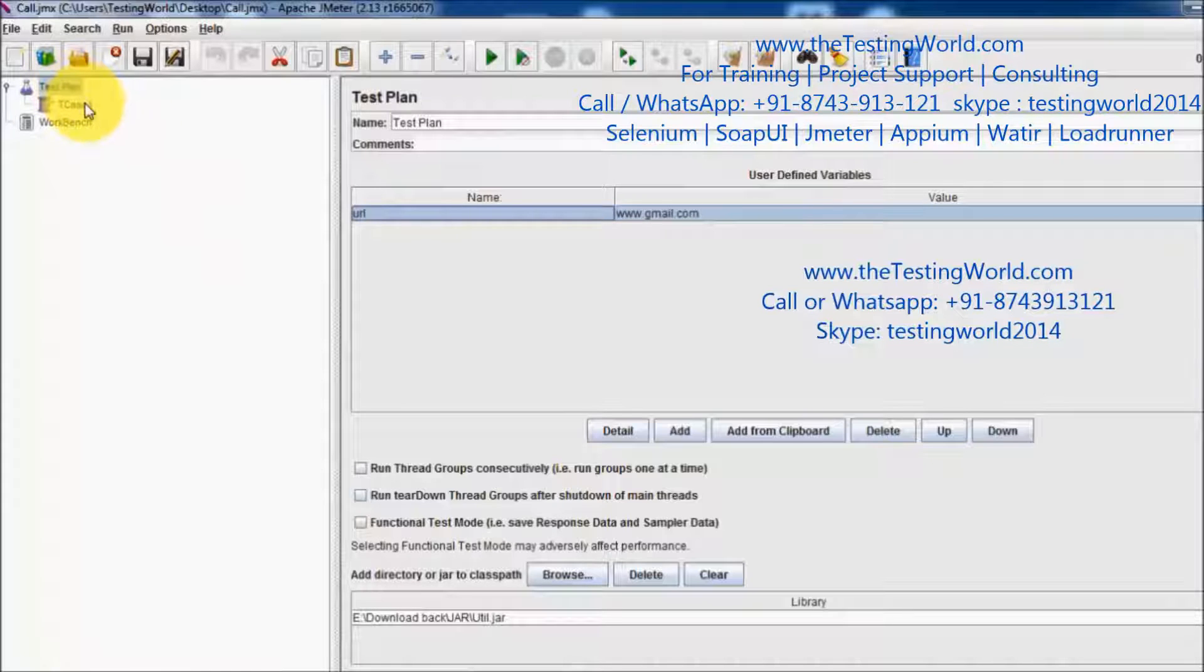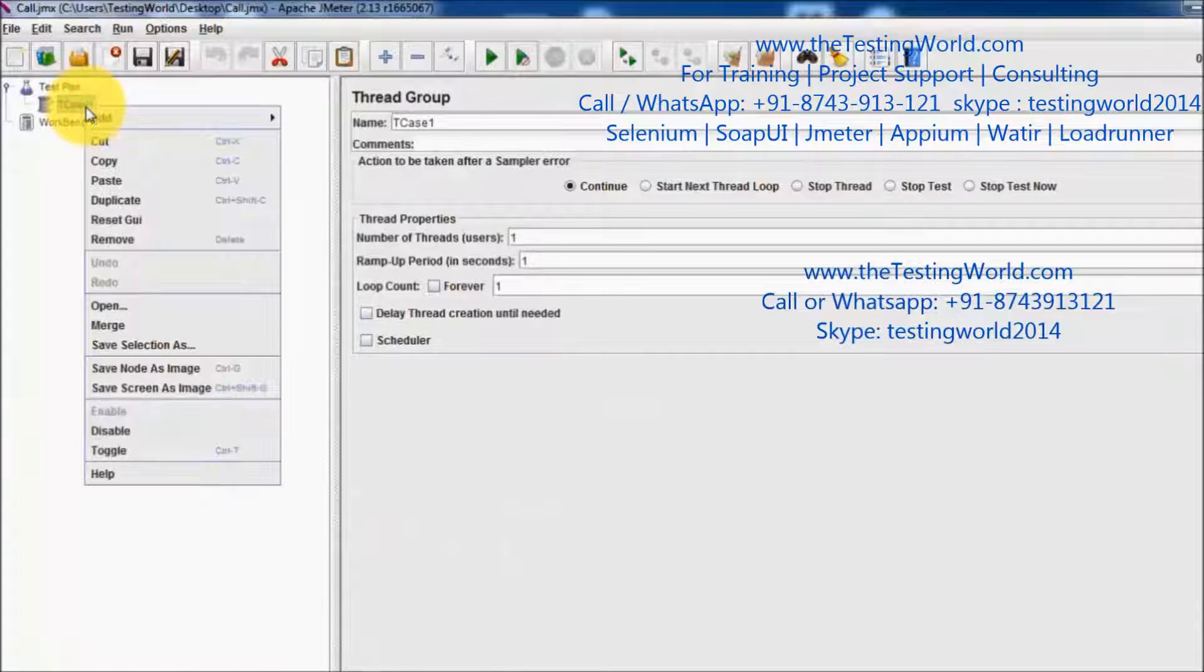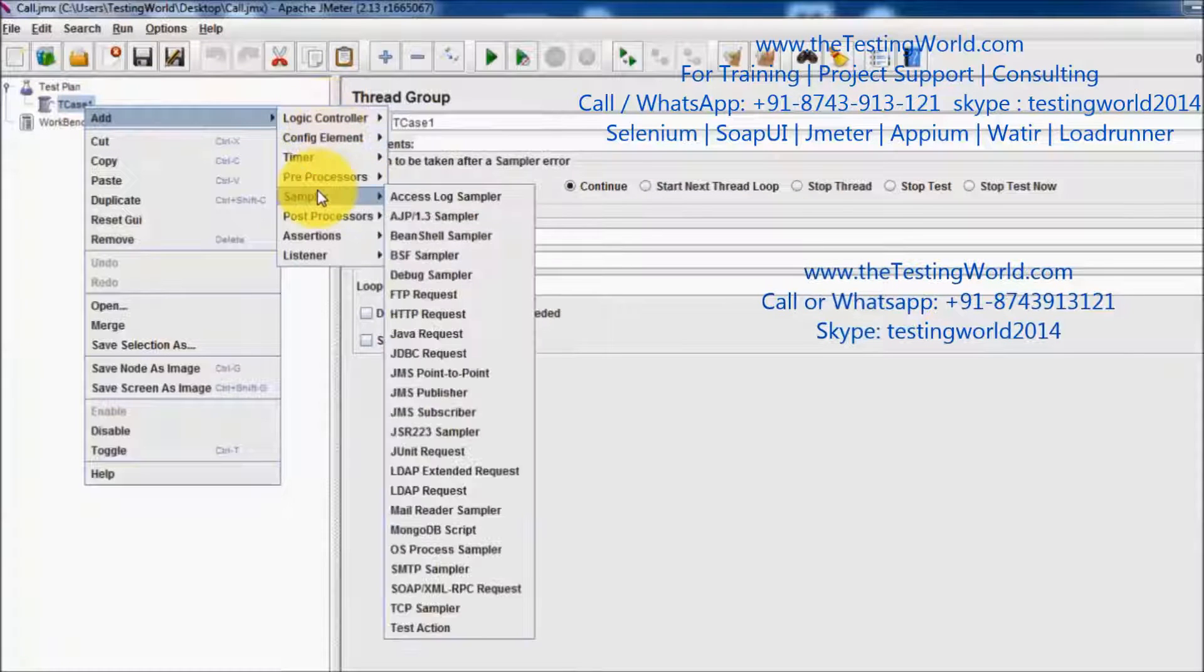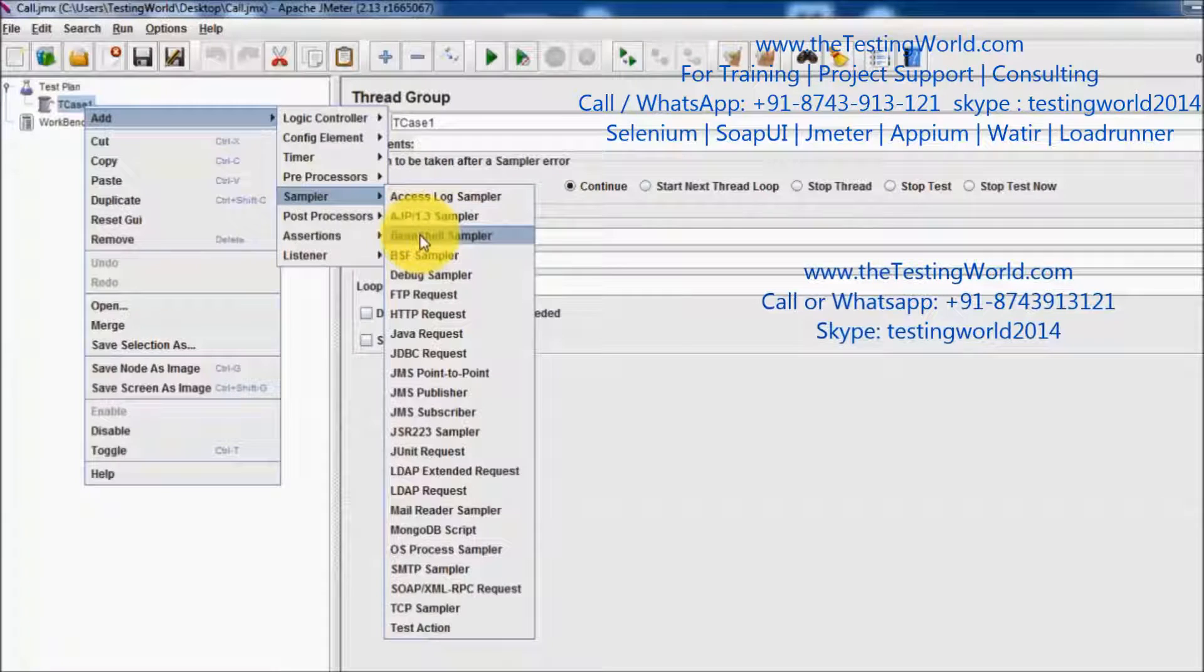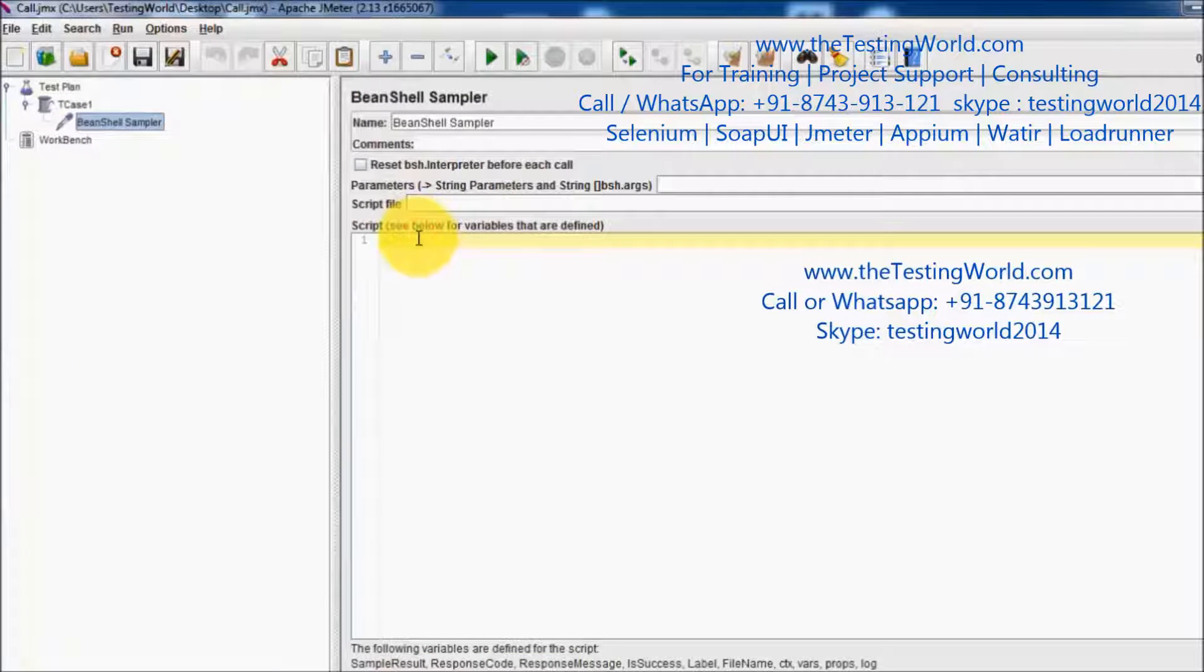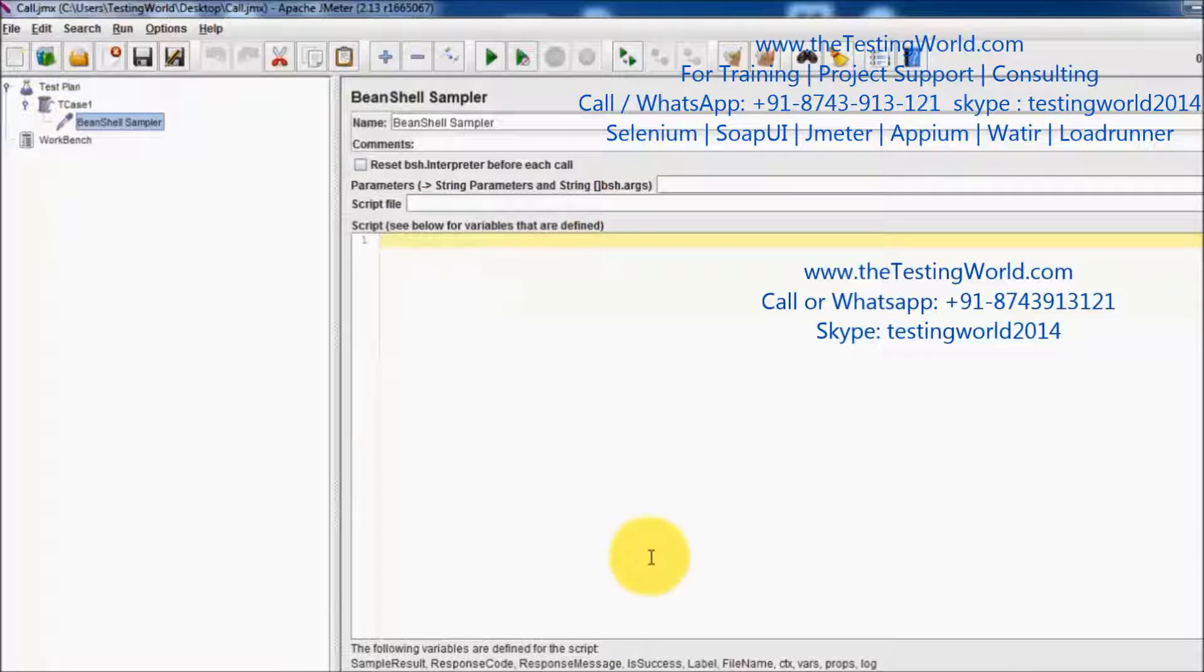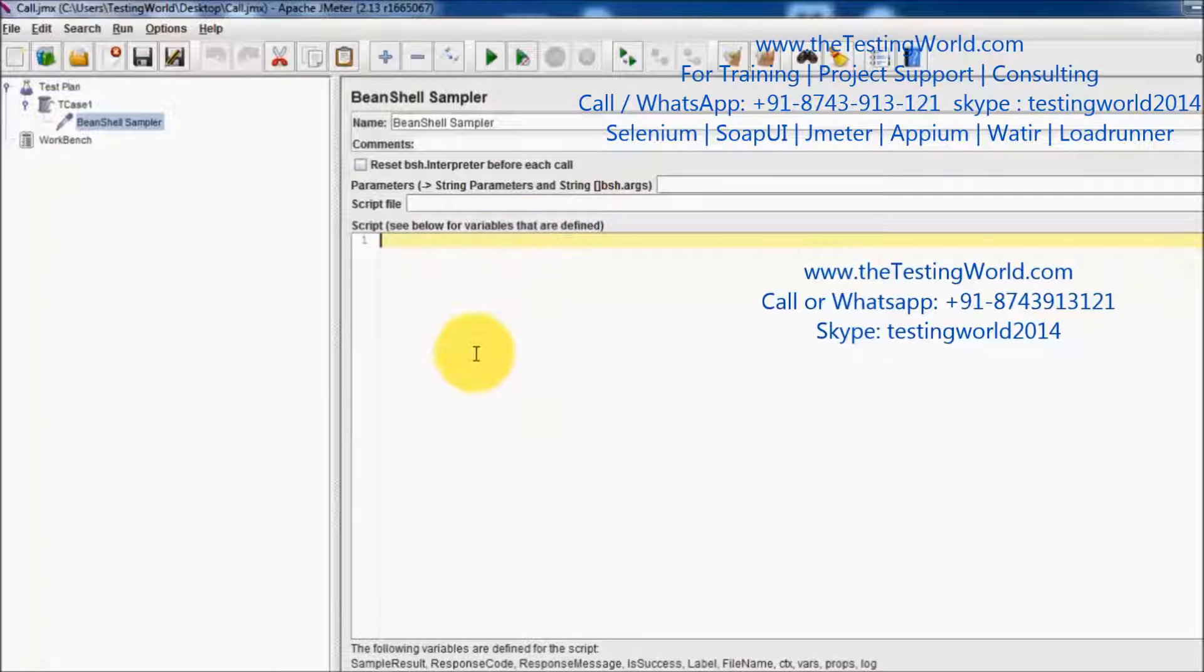Inside the test plan we have a test case, and inside the test case I am going to add a sampler, that is BeanShell sampler. BeanShell is providing methods that we can use to access variables in this BeanShell scripting.